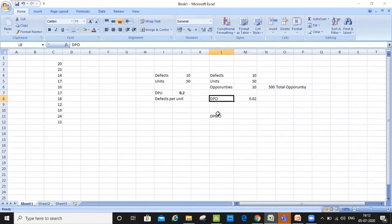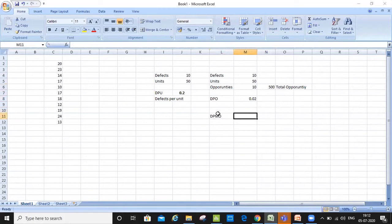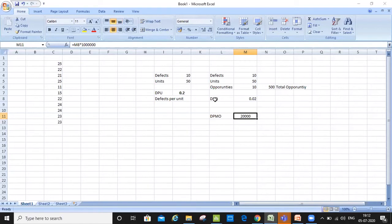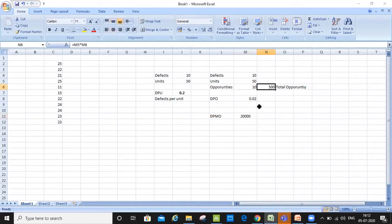I have calculated DPO, which is the number of opportunities that I had. Now calculating DPMO was very easy. What I have to do is multiply DPO by 1 million. So my DPMO becomes 20,000. That is DPMO — DPO multiplied by 1 million. In this particular example, which has 10 defects out of 500 opportunities, if there were 1 million opportunities, we would say that there are 20,000 defects per million.